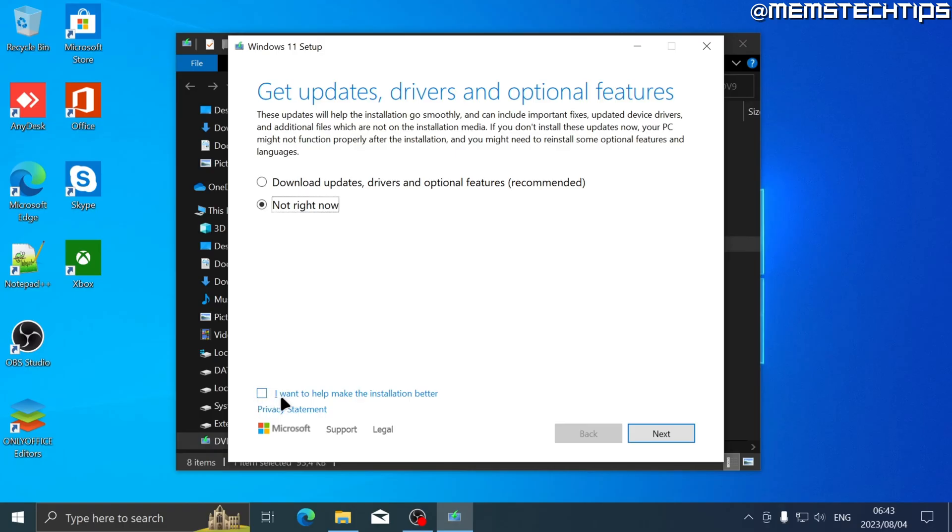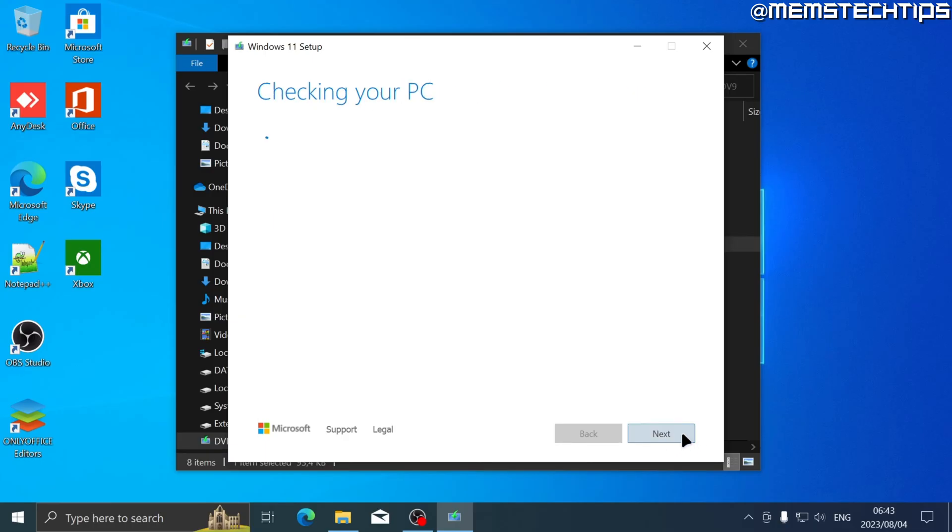Then just change this to 'not right now' and make sure this box that says 'I want to help make the installation better' is unchecked. Then click on next.